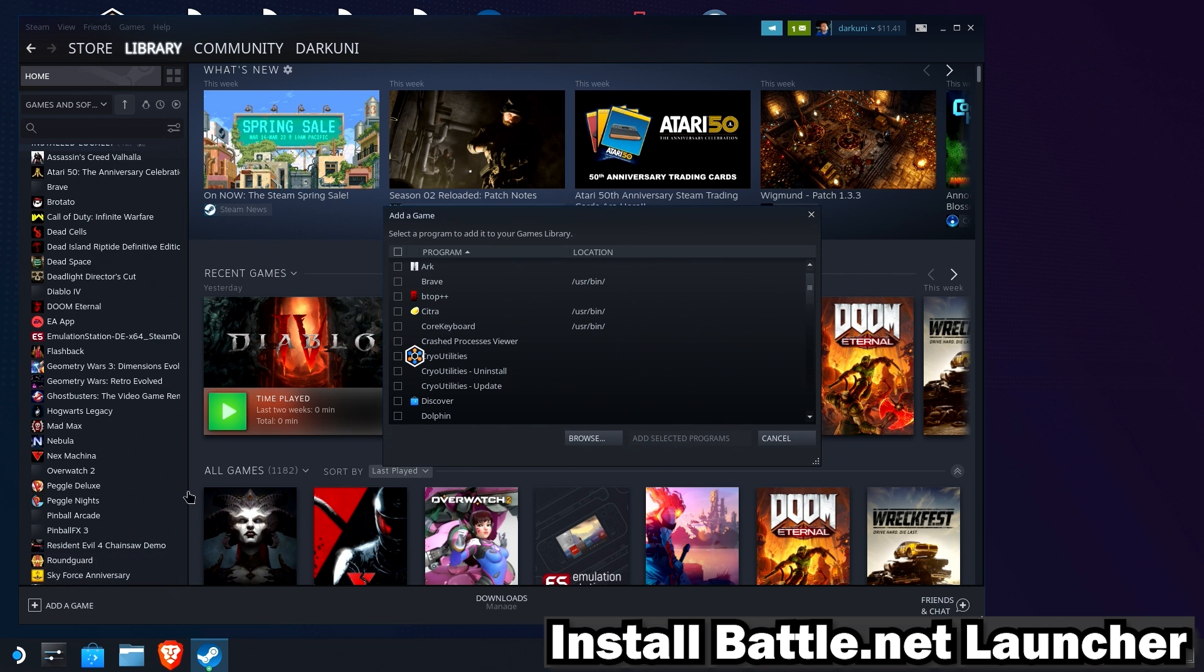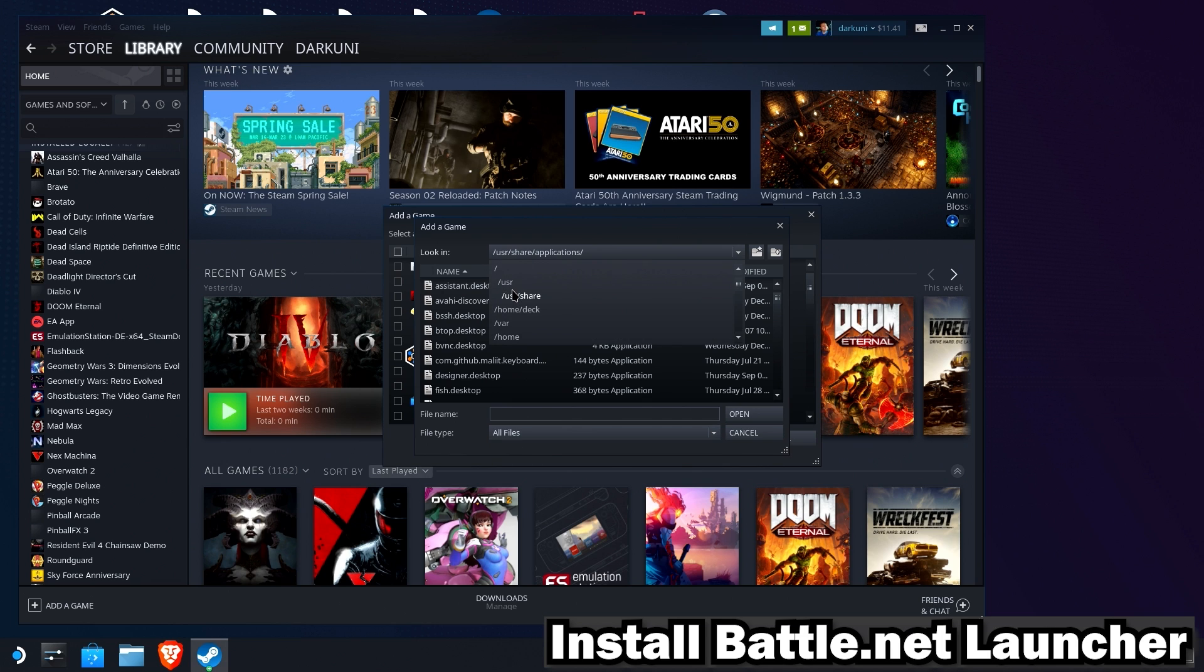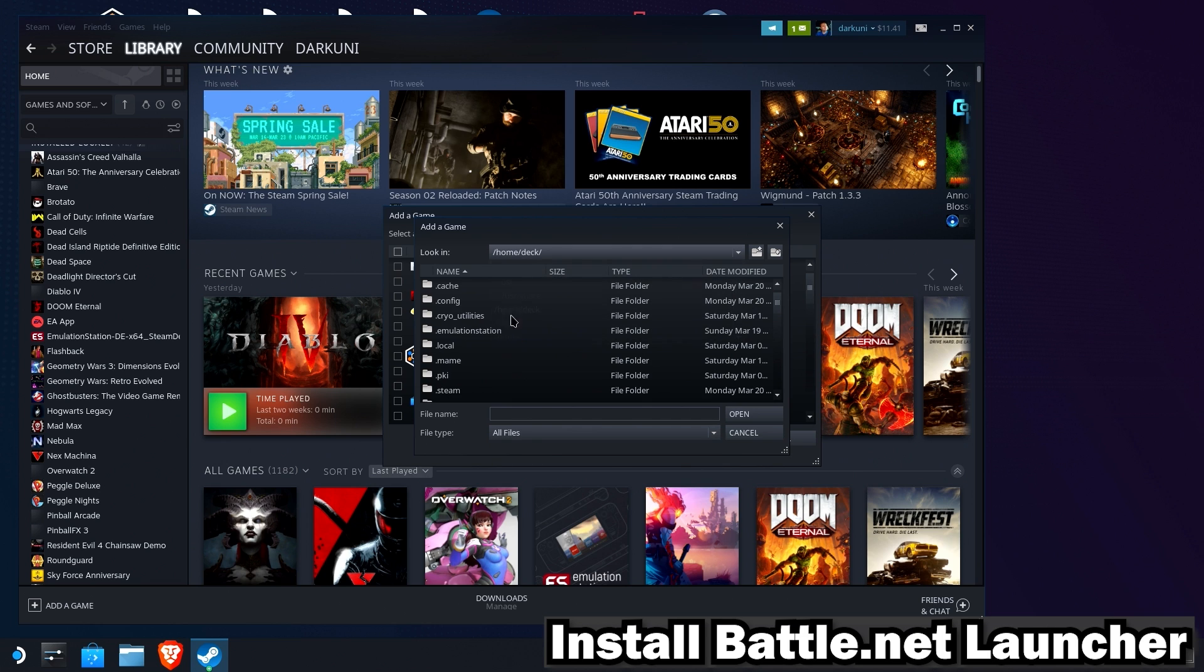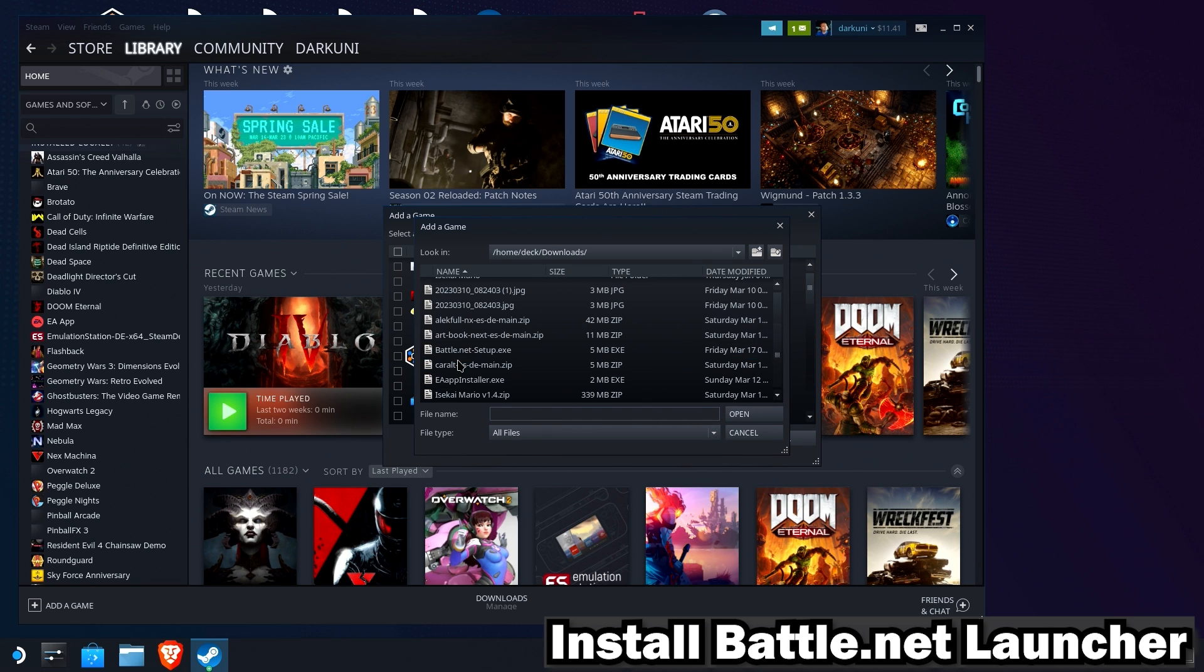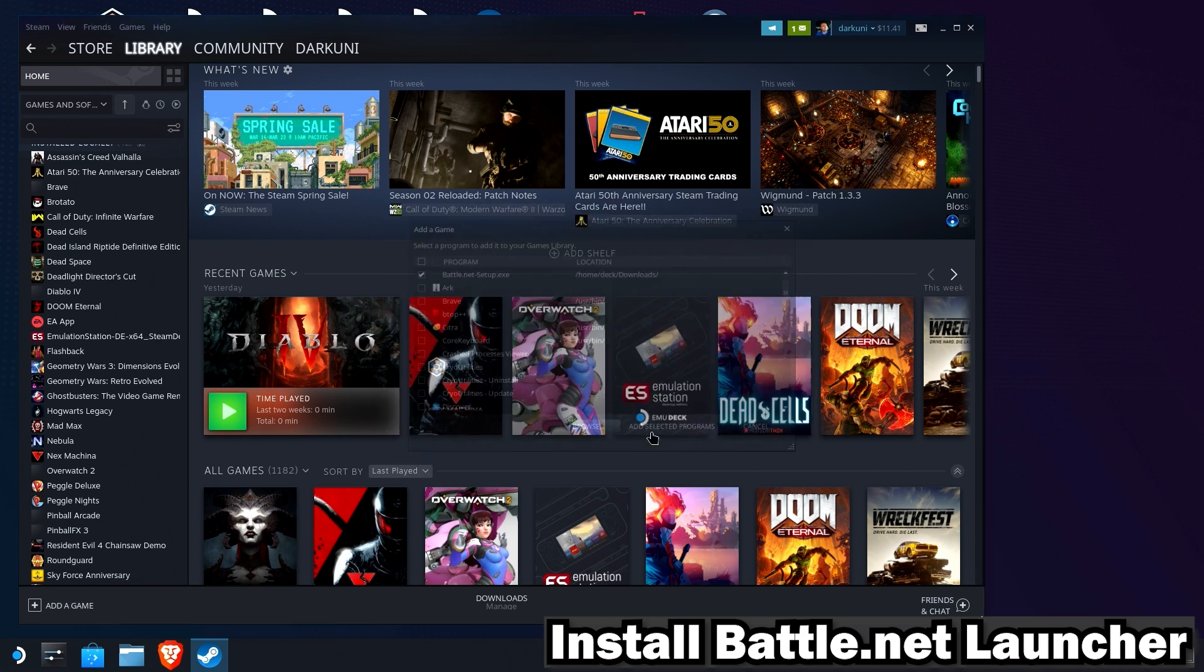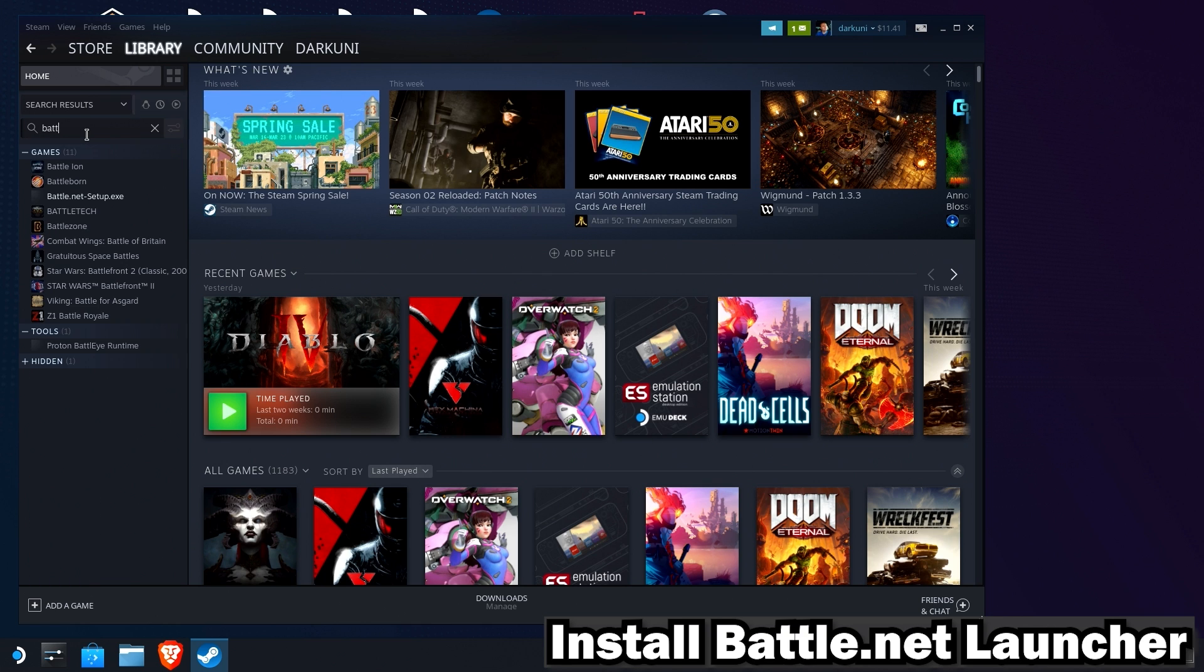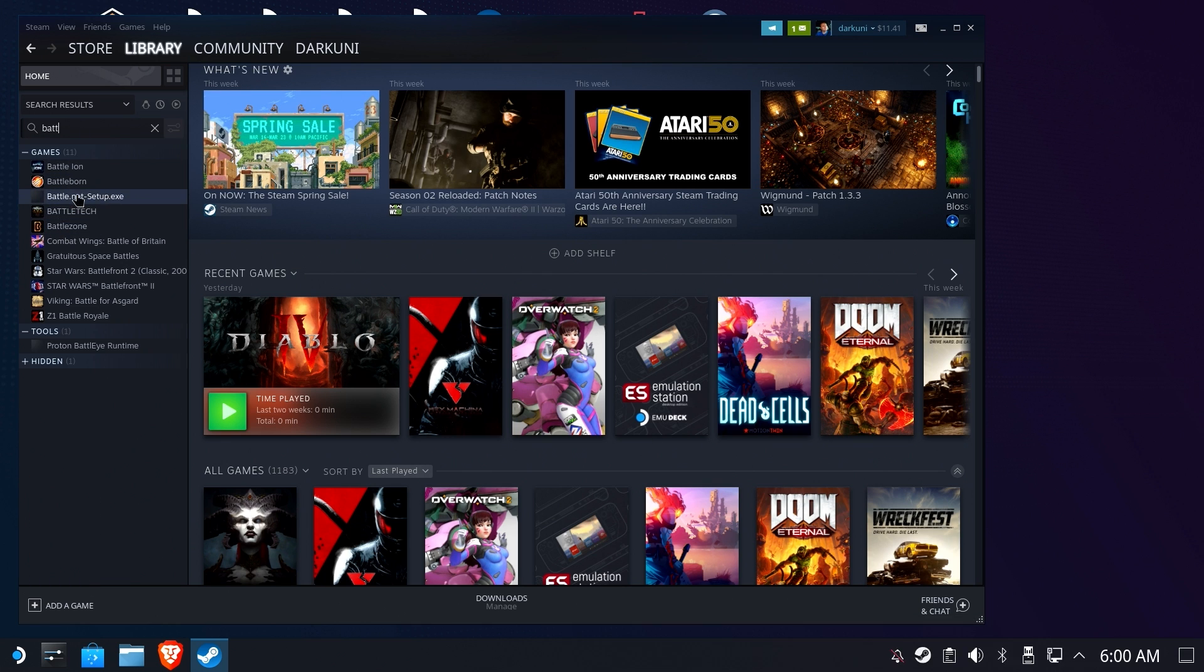We're going to browse to our downloads folder or wherever you put the Battle.net installer. In my case, I put it in downloads. And you will select the Battle.net setup.exe. And add selected programs. Okay, now if you type in Battle.net in your search box over here, you should see Battle.net setup.exe is there and installed.